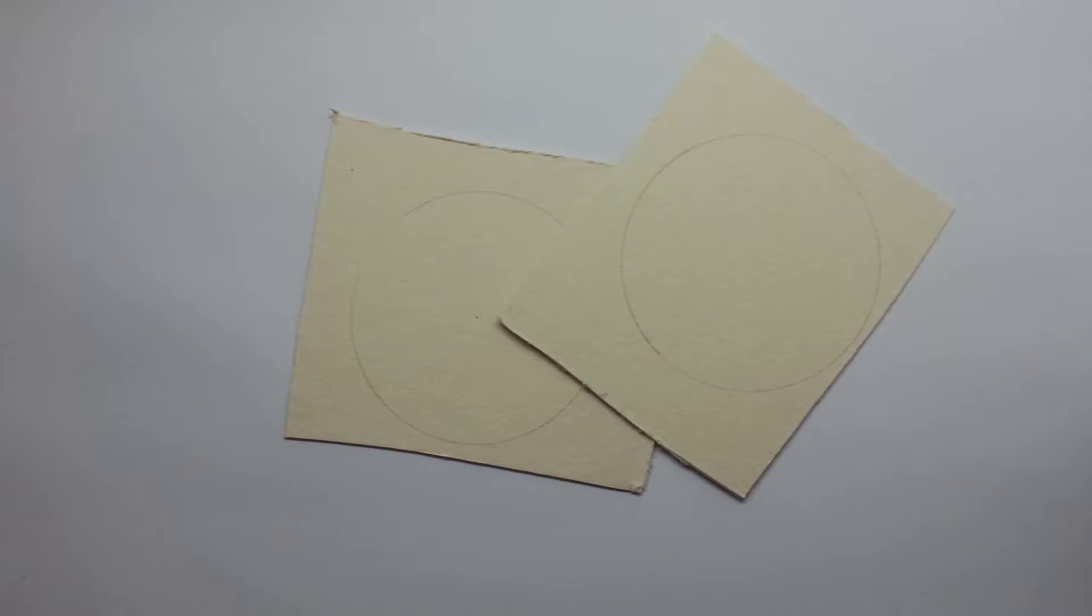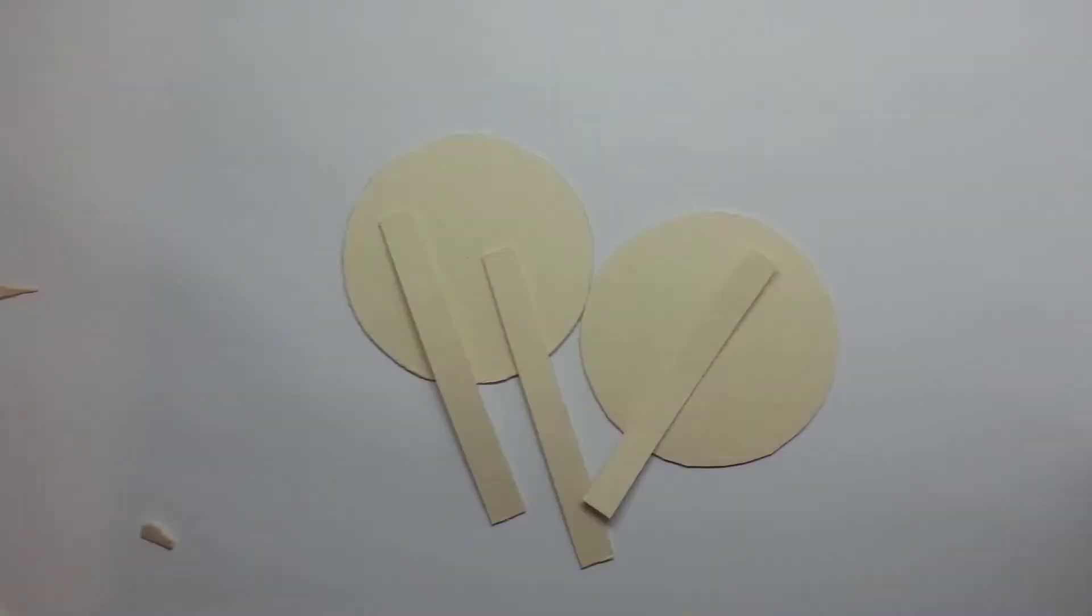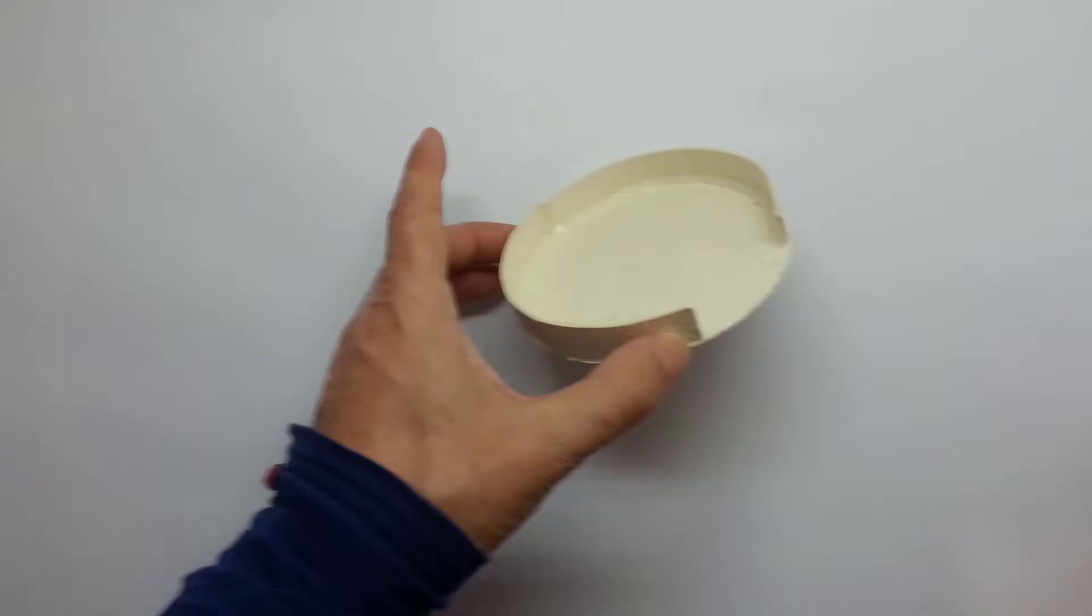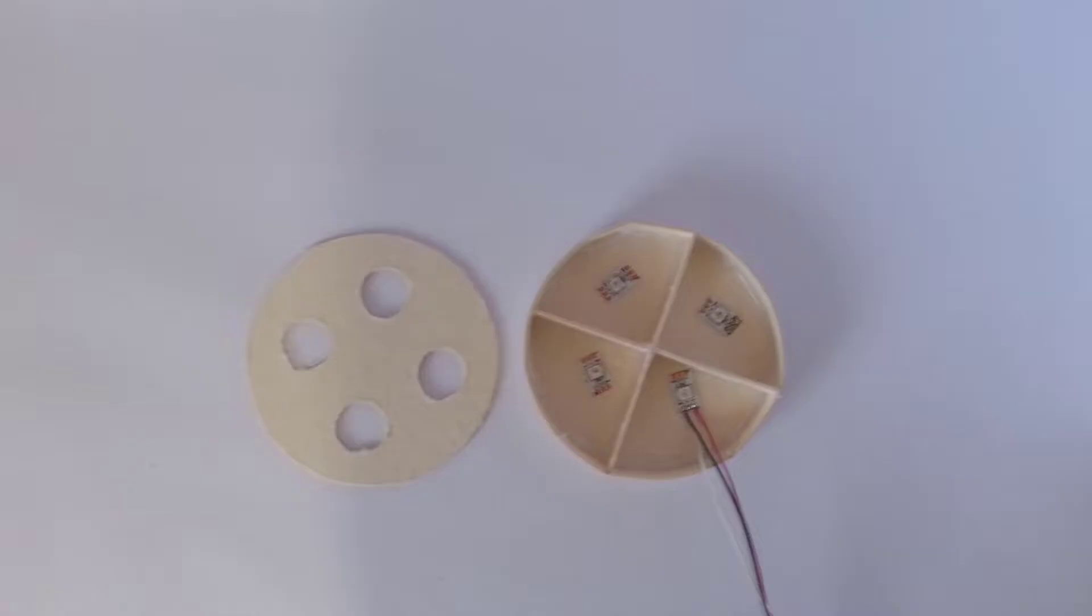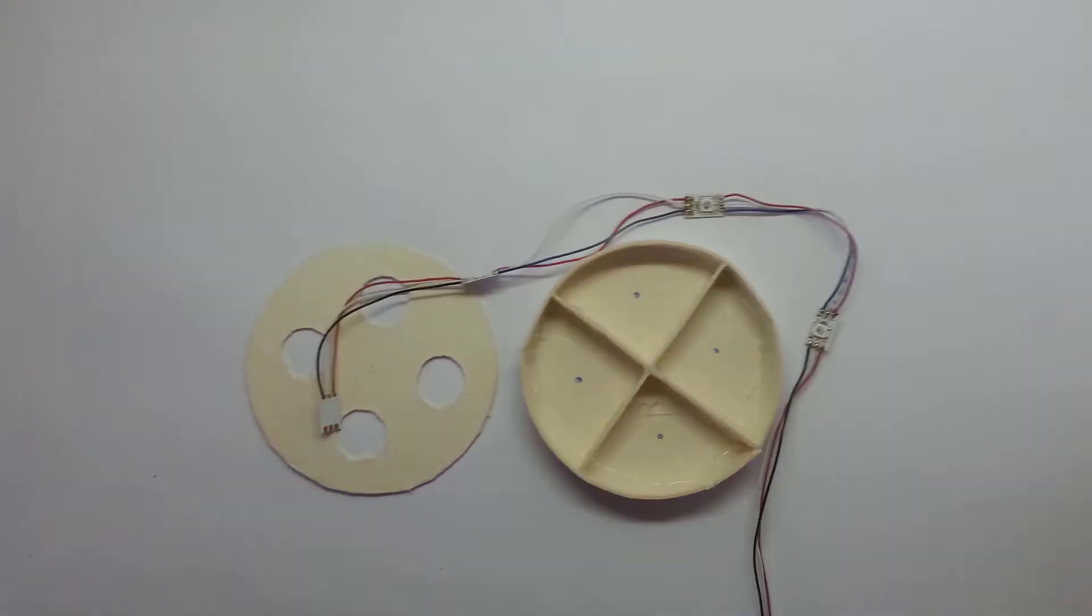Creating the LED display was a lot of fun. And for diffusing, I used baking paper. They work really great. And you can see the light.